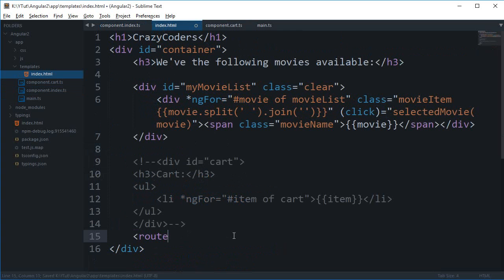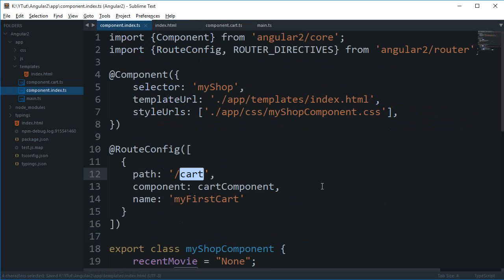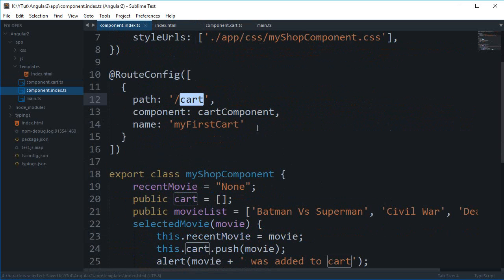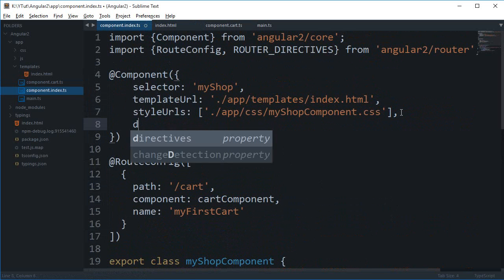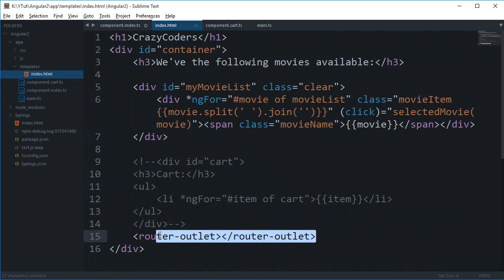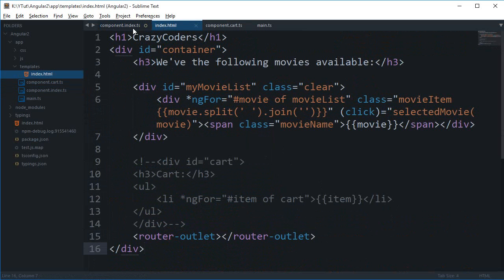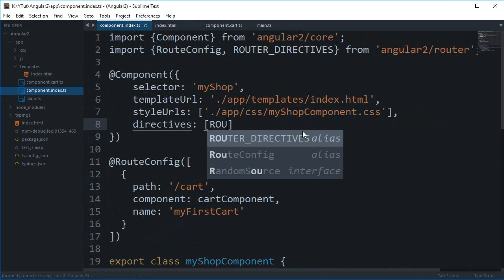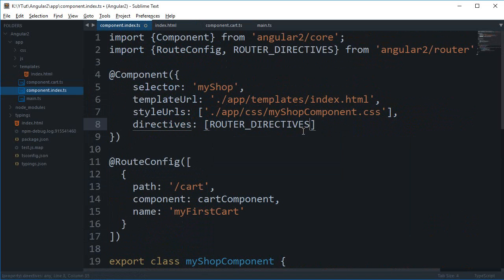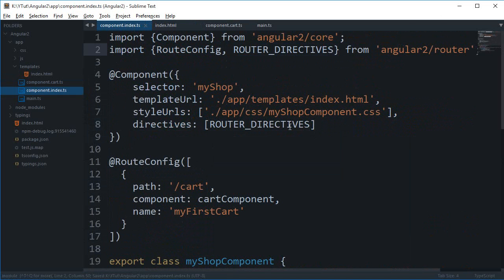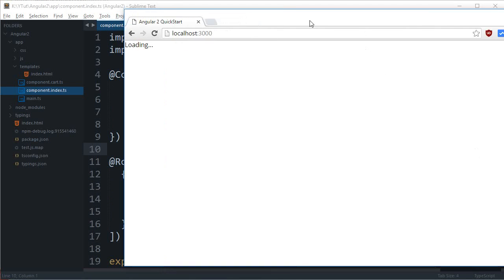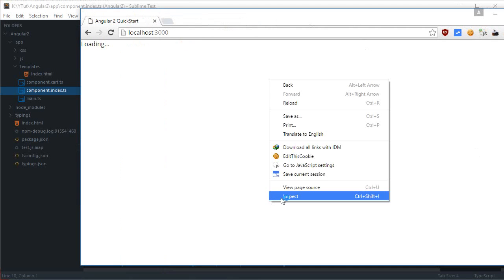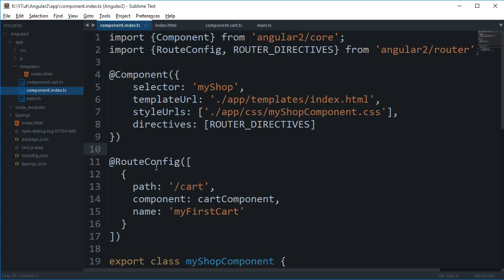Where to tell that we'll make use of the router outlet and we'll close this as well. Right here the final thing we need to do is add directives because obviously we don't know what this directive is. This directive is router directives and this comes from this file.